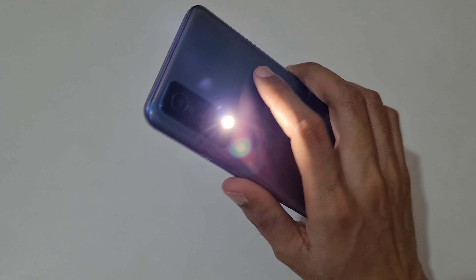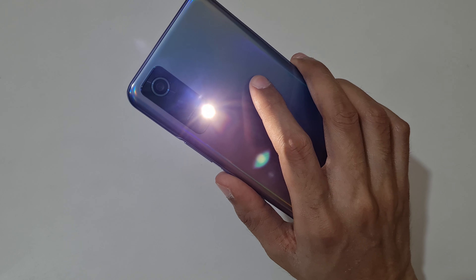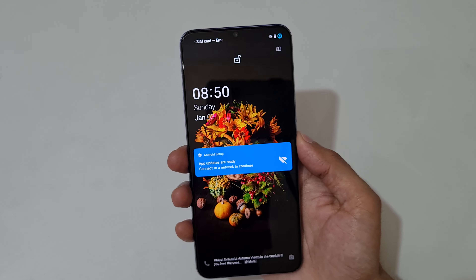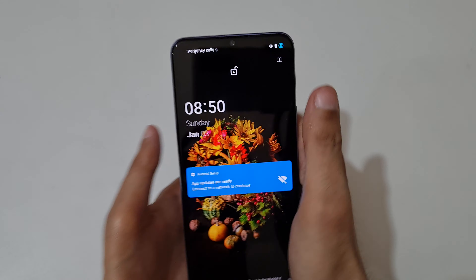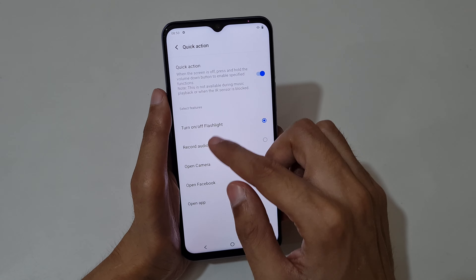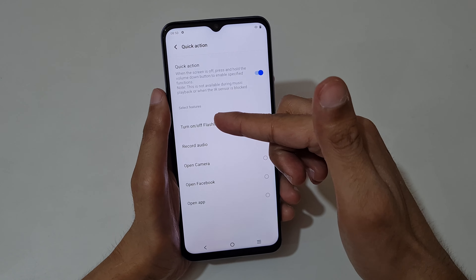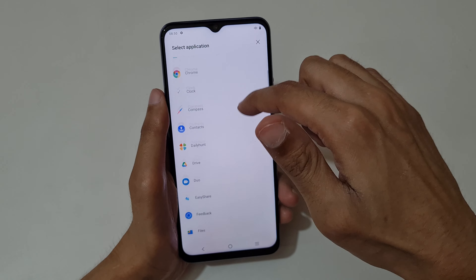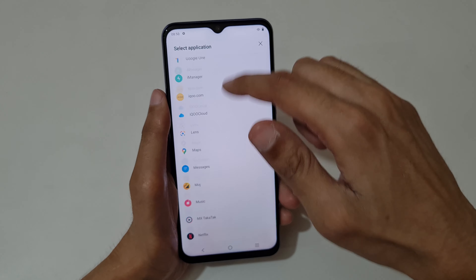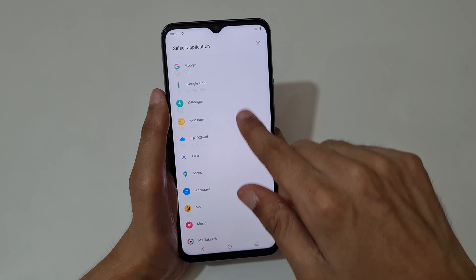Just press and hold the volume down key to use the Quick Action feature — for example, to turn on the flashlight — and press the power key to turn it off. Many features are available, and in the Open App option you can select a custom app from many available applications.